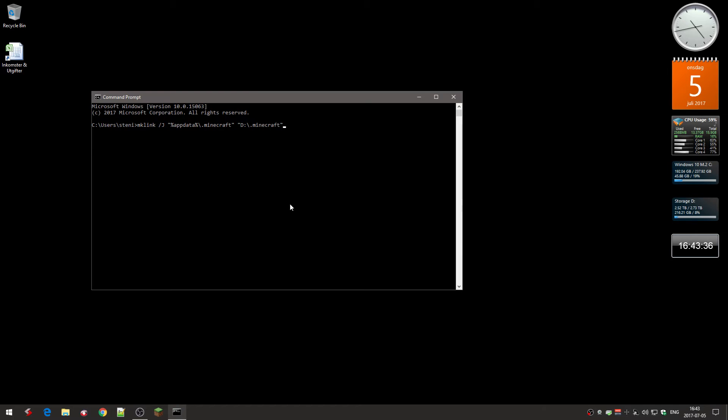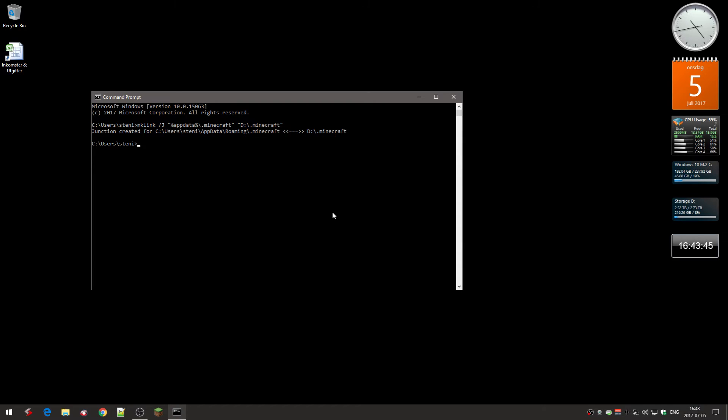So remember the quotes. Then you press enter. And you get the message saying junction created for Minecraft.